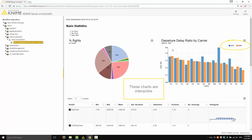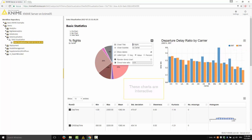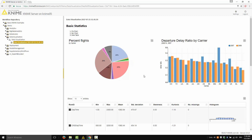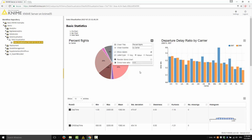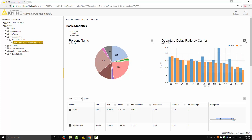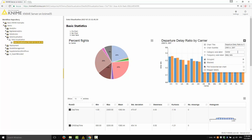These charts are interactive. This button here allows you to change, for example, the title, the subtitles, and other representation options. You can also change the X-axis and Y-axis columns so that you can explore the dataset from different points of view.